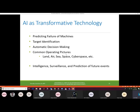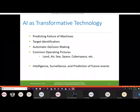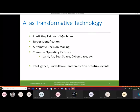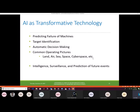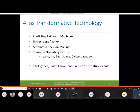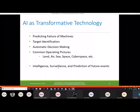AI is considered a transformative technology — just as nuclear technology transformed international politics, AI and cybersecurity are now the two technologies considered transformative and disruptive. Transformative applications include predicting machine failures, target identification, automatic decision-making, and common operating pictures integrating land, air, sea, space, and cyberspace data, giving commanders a unified battlefield picture for prompt decisions. AI can also be used for intelligence, surveillance, and prediction of future events.